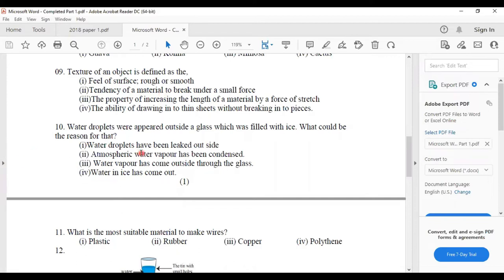Tenth question: water droplets appeared outside a glass filled with ice — what could be the reason? When we put ice into the glass, the ice absorbs heat from the surrounding environment. The water vapor in the environment gives heat to the ice and becomes condensed. When water vapor condenses, it becomes liquid water, which is why we see water droplets around the glass. Answer number two: atmospheric water vapor has been condensed.